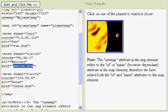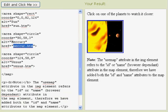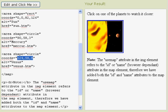And then on the last one here, let's go ahead and click on that. And the last here is the area shape. Of course, it's a circle with the designated coordinates and a radius of 8. And of course, it takes us to the Venus.htm page when we click on that.